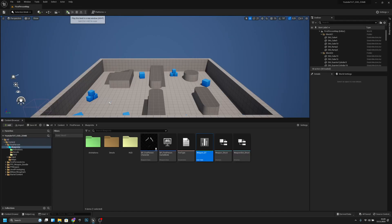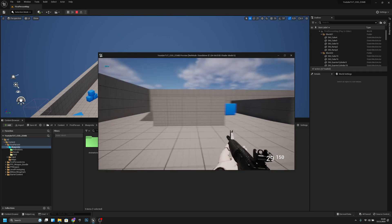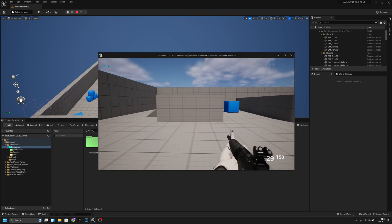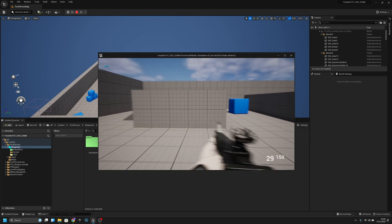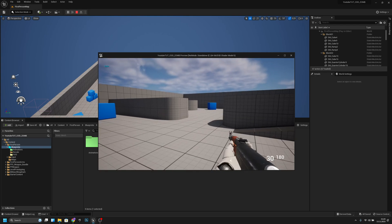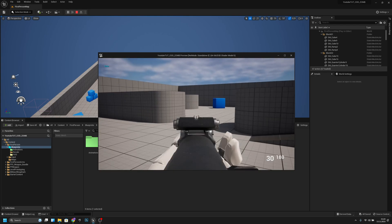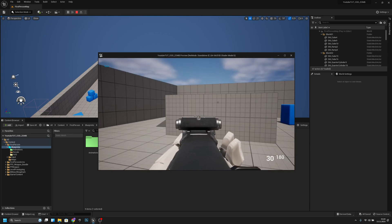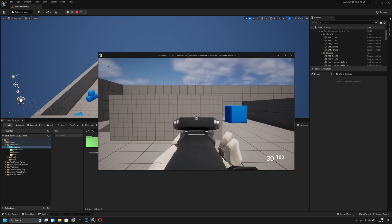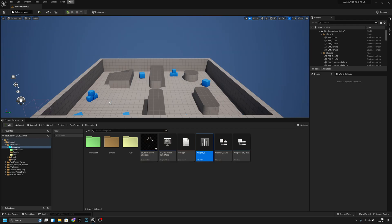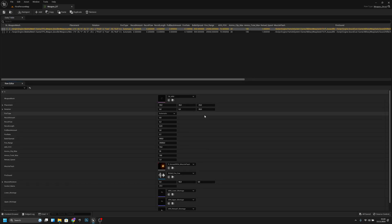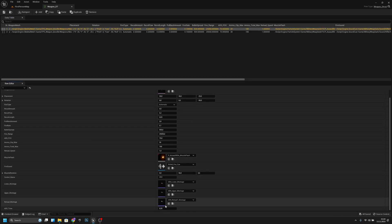Let's test it — our ADS time should be 0.25. Now let's check the AK, it's 0.5 which is quite slow but I just wanted to demonstrate what it does. I'll change it to 0.3.